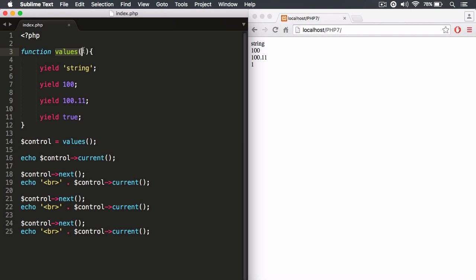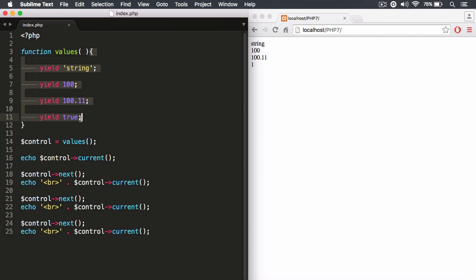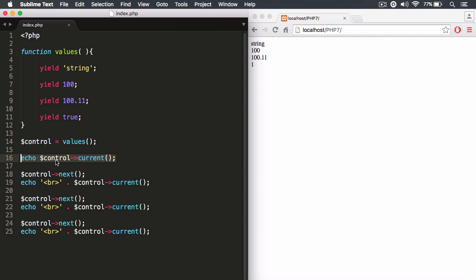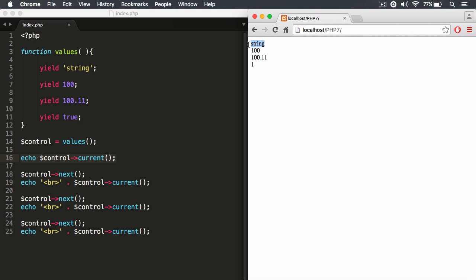We have a generator function called 'values' and when I invoke it, it creates an object that lets me control the generator function's execution context. We store that returned object inside the 'control' variable. We can see the primitive values being yielded: string, integer, floating point, and boolean data types. Starting at the beginning of execution — the first stop sign — it's going to yield back a string, and we print that out.